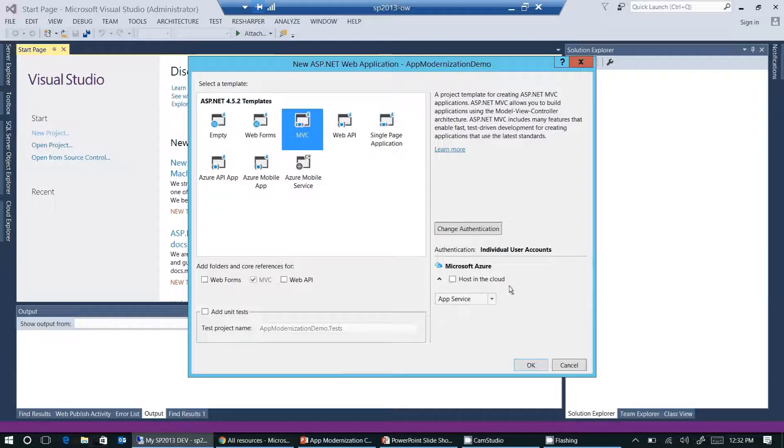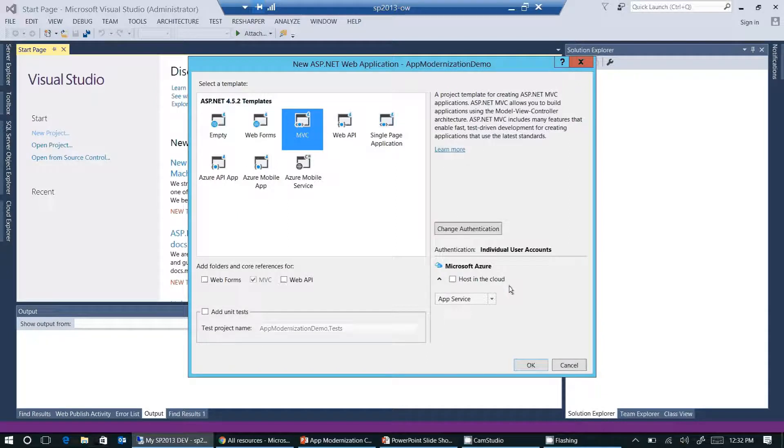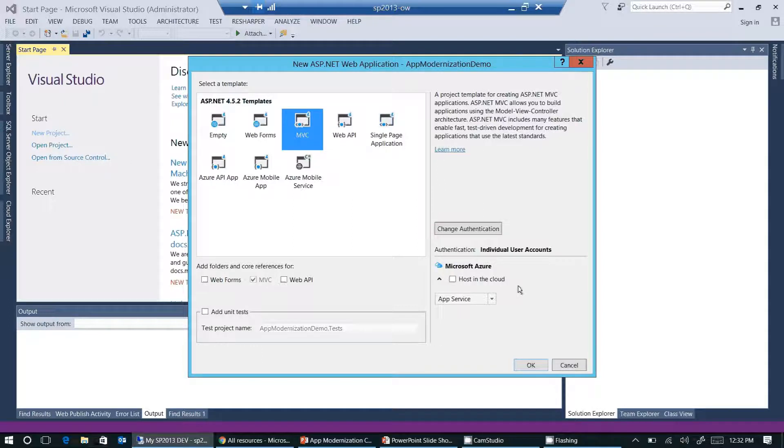The reason why I'm not selecting host in cloud here is I would like to show you how you can publish a web application manually to Microsoft Azure.